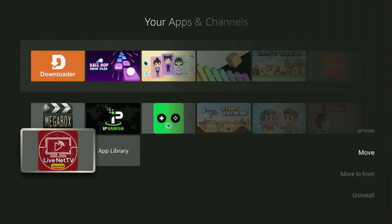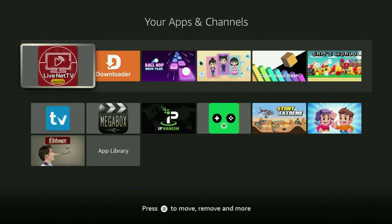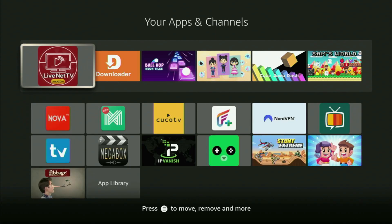And as you can see, a menu will appear in the right side of your screen. In the menu, you have to click on Move to Front. This way, Live Net TV application will always be at the very top of your app list. And this way, it will be easier for you to access it on your Fire Stick.